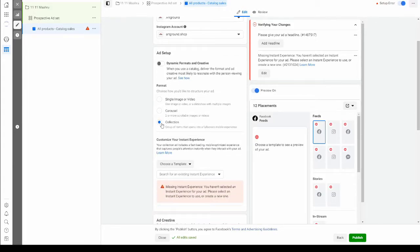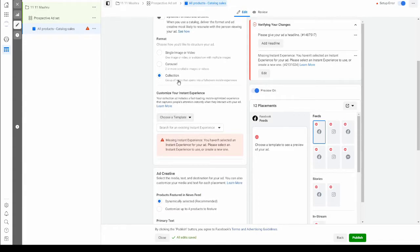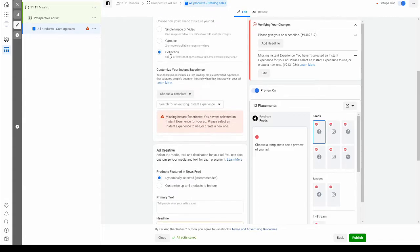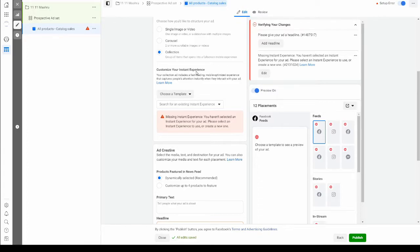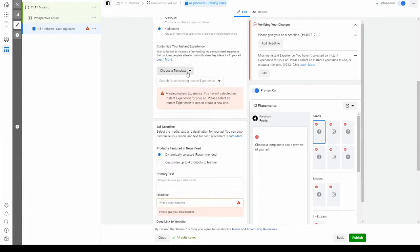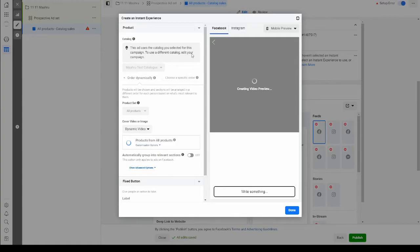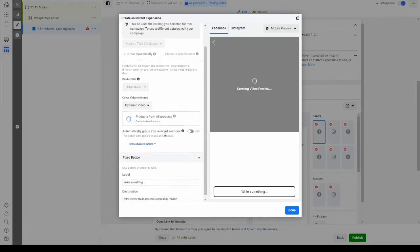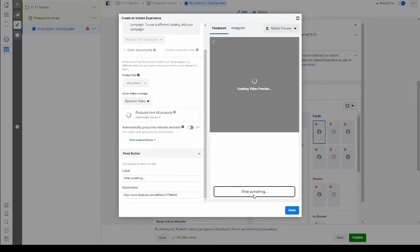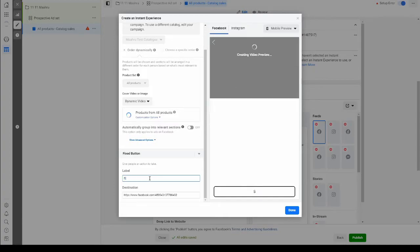The format that we're going to use for the ad is a collection. What the collection does is that it generates a full mobile screen experience in which there is also a video that's automatically generated from your products. The template that we're going to choose is storefront and we'll set it up real quick. This is the label. Let's change that to shop now.